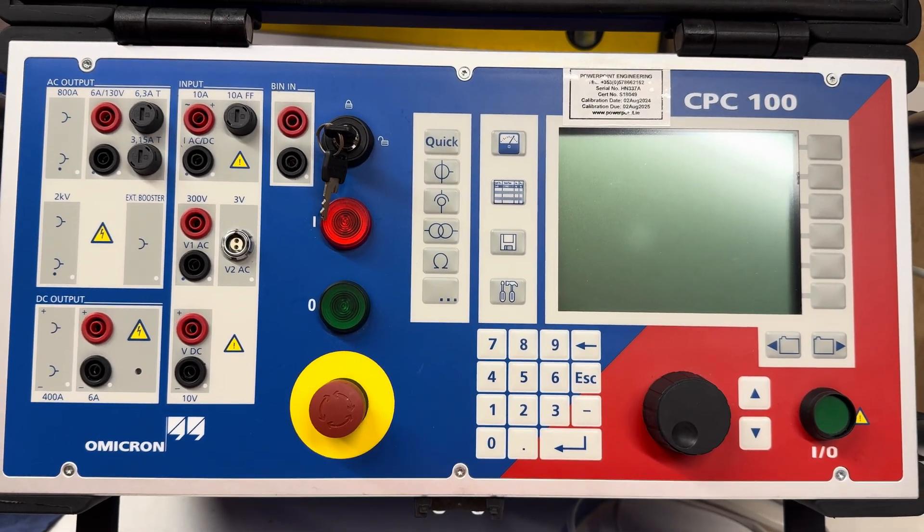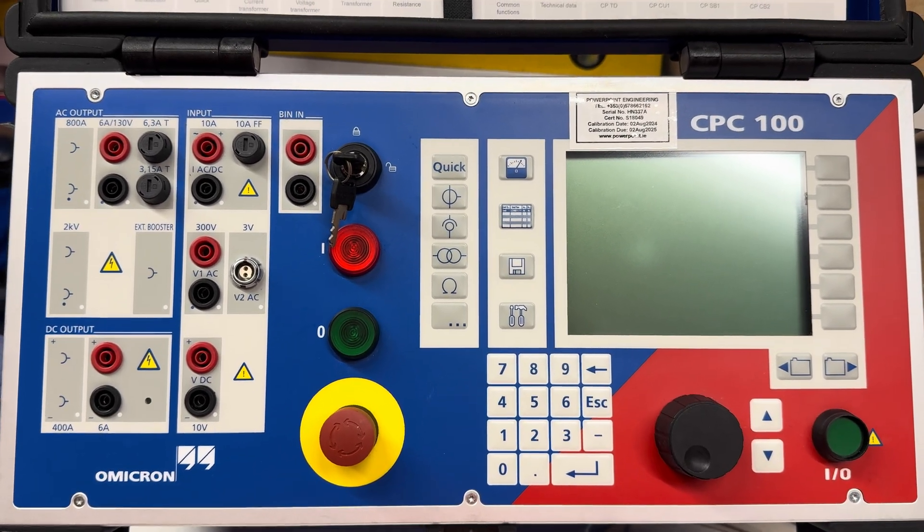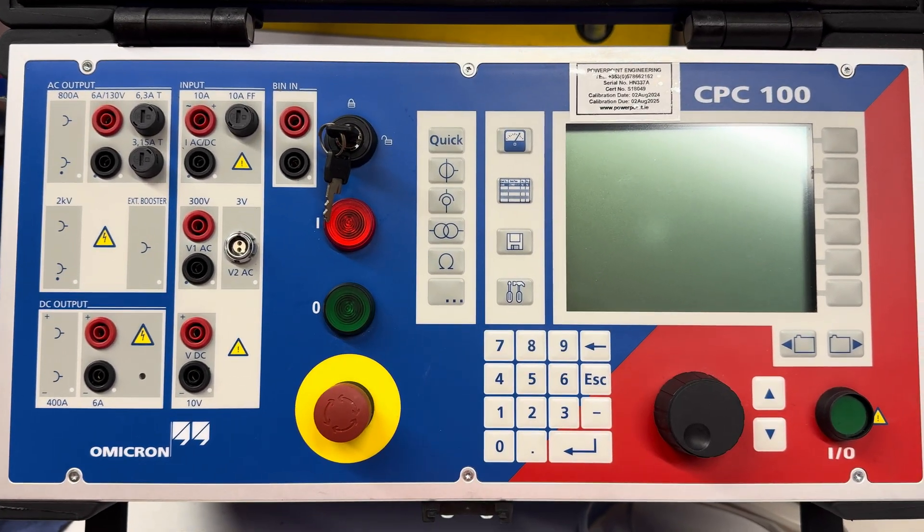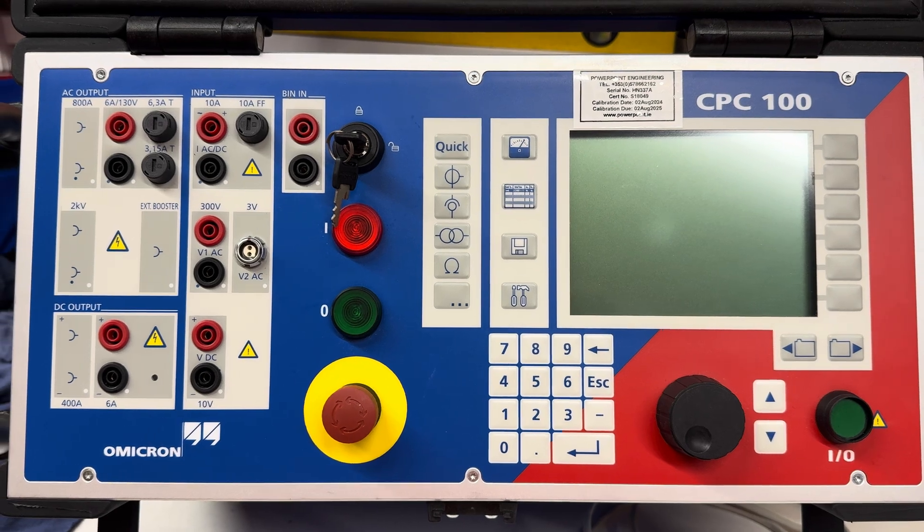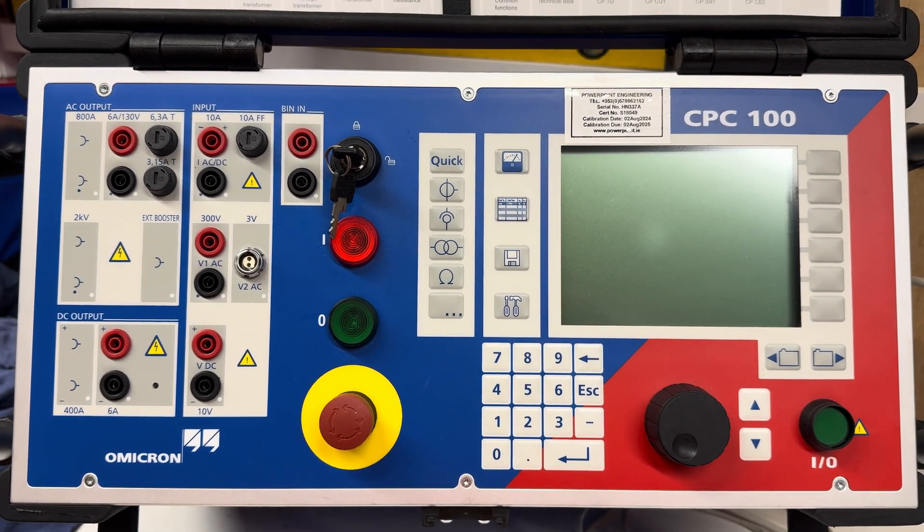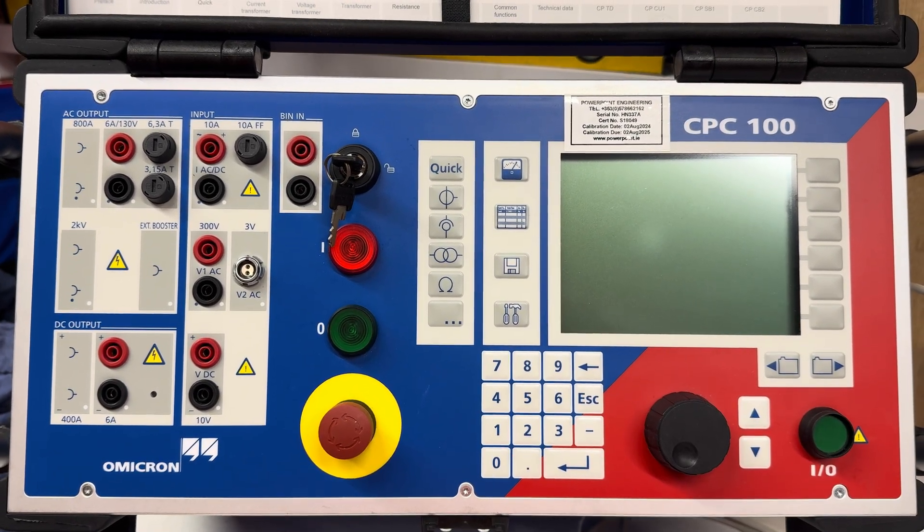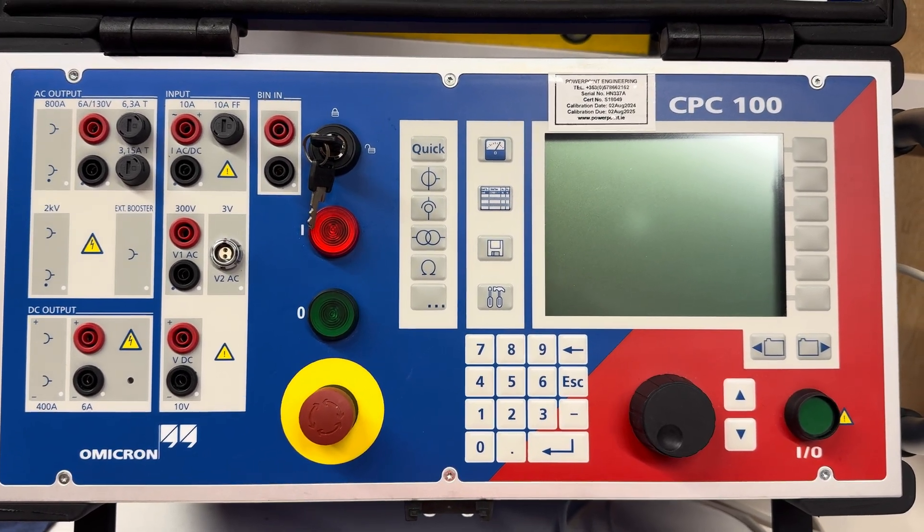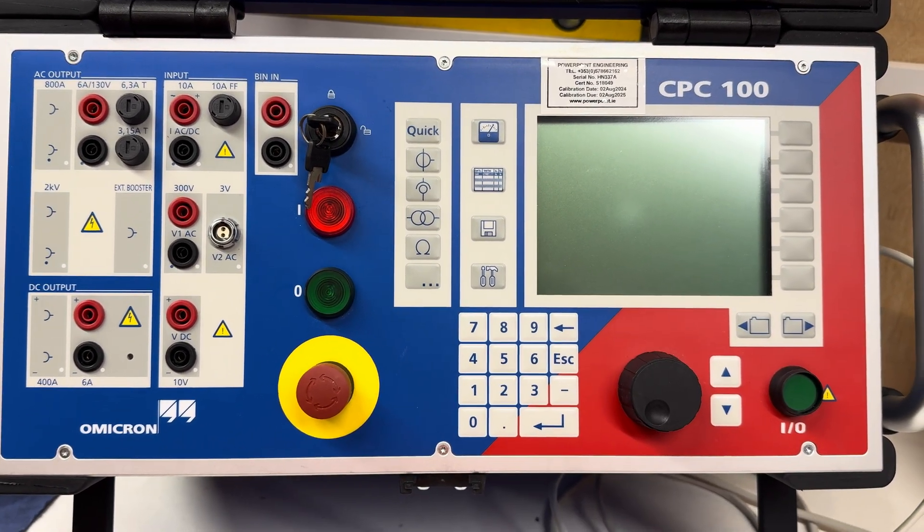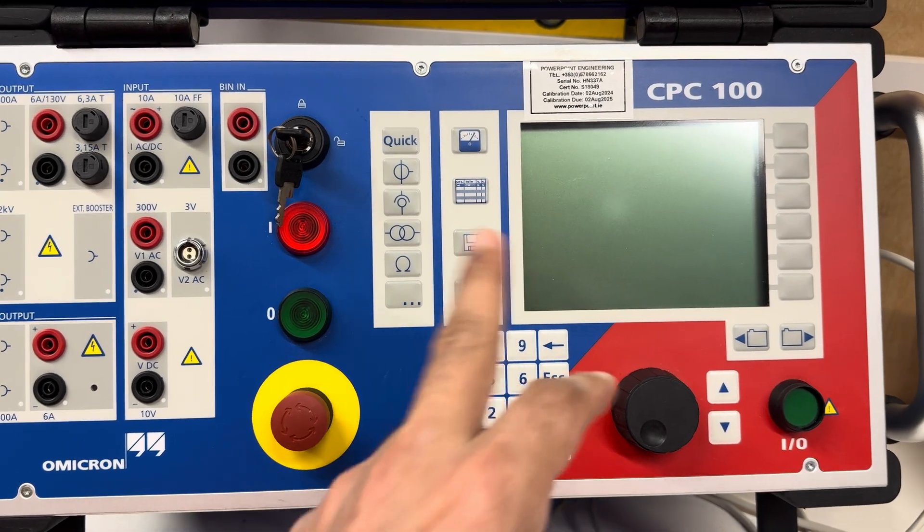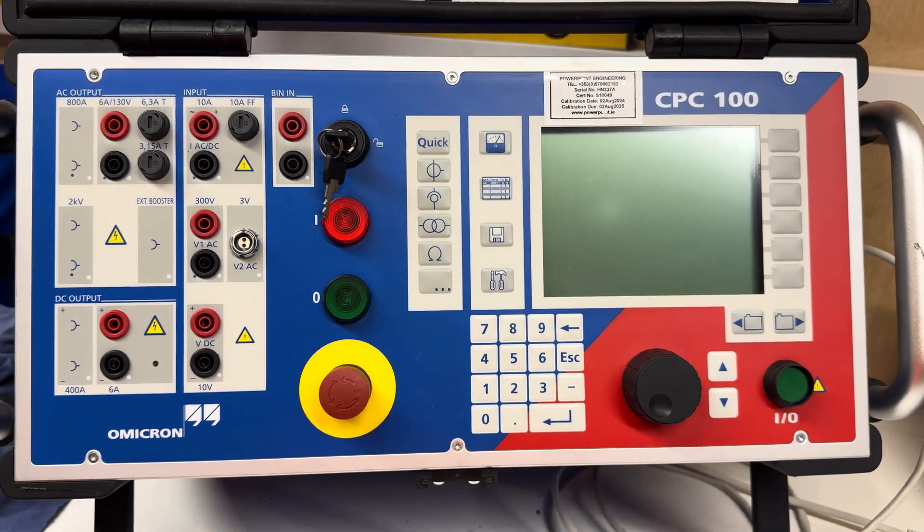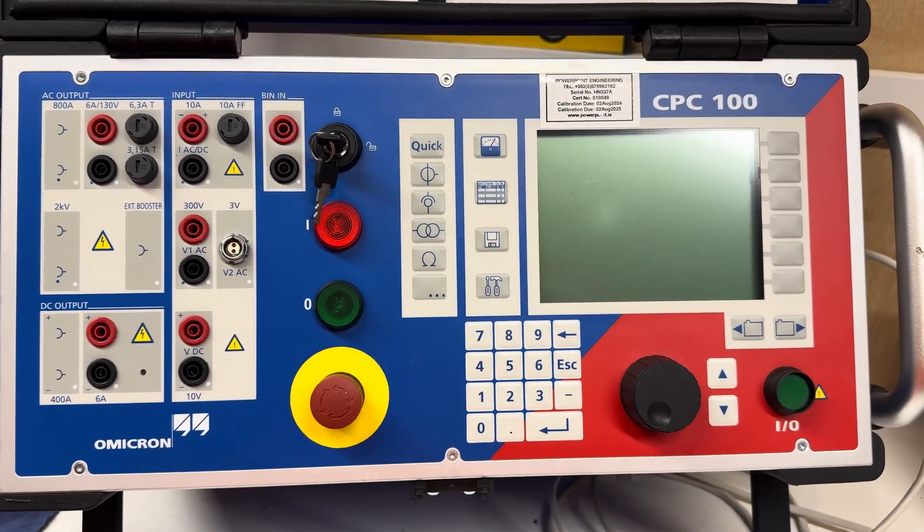Hello friends, hope everybody is doing well. Today I'm going to show you how to extract saved results from the CPC100. As you can see, we have a CPC100 here.